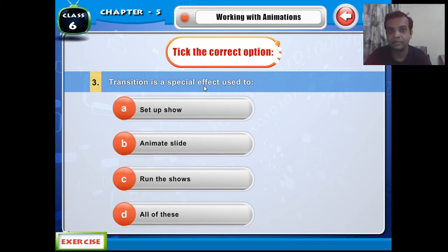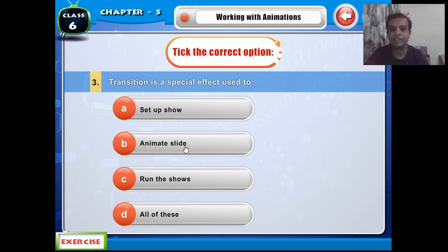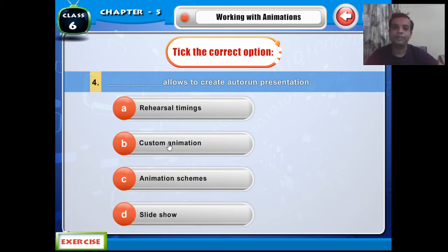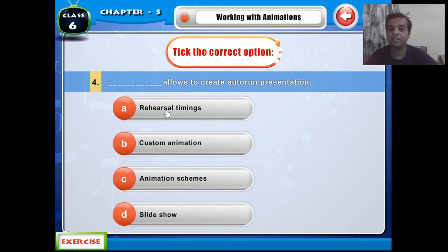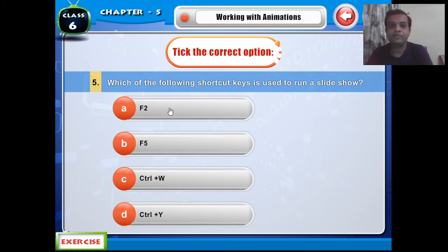The fourth question is: this allows you to create an auto-run presentation — the right answer is Real Timing. The next question is: which of the following shortcut keys is used to run the slide show?